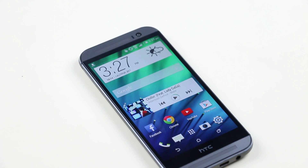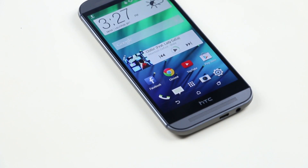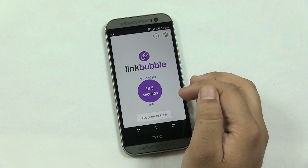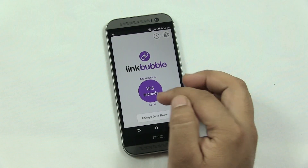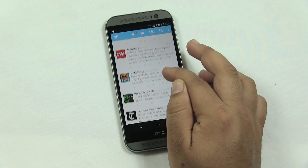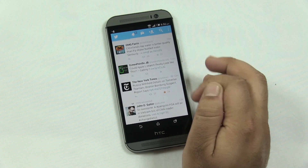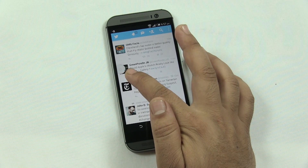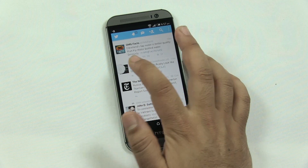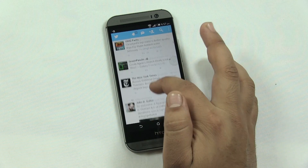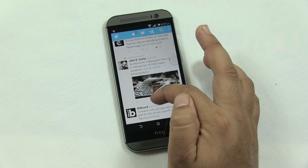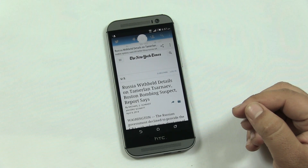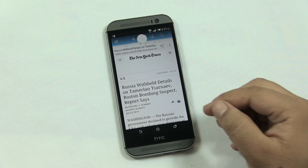So without any further ado, let's begin. The first app in my list is Link Bubble. Link Bubble is a great app to browse the web — it is the best time-saver app. With this app, you don't always have to open a browser for links shared on any apps. When you tap on any link, you get a Facebook chat-head-like popup circle that loads the link in the background, and you can continue using the app.